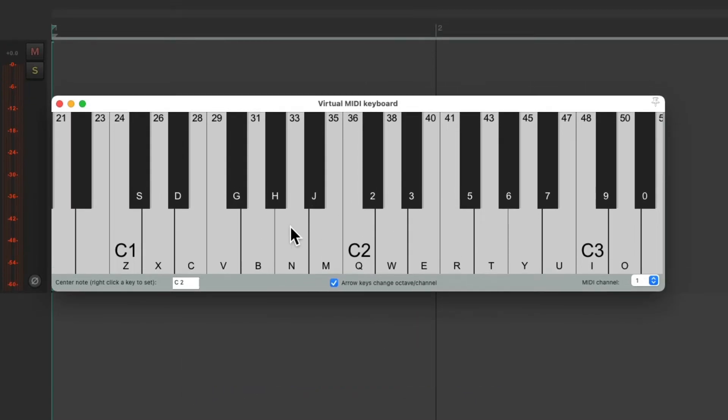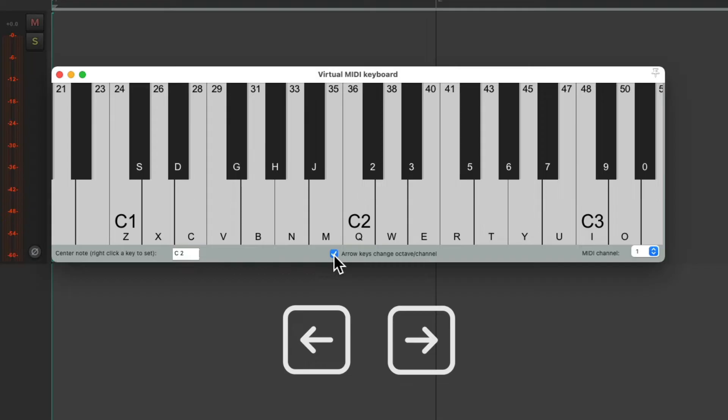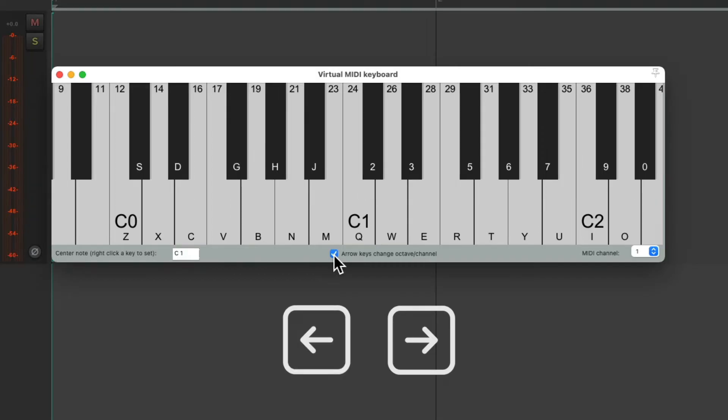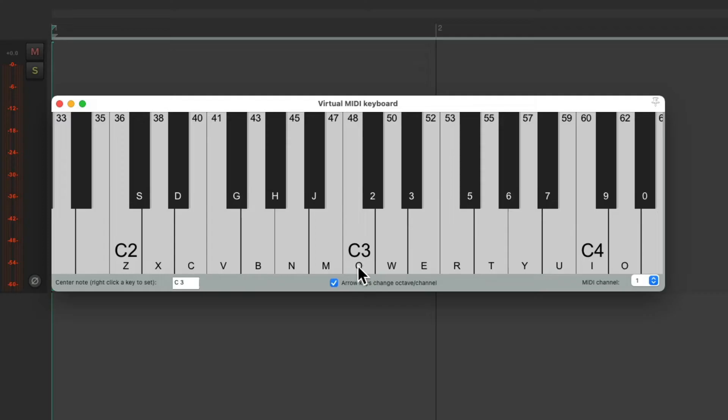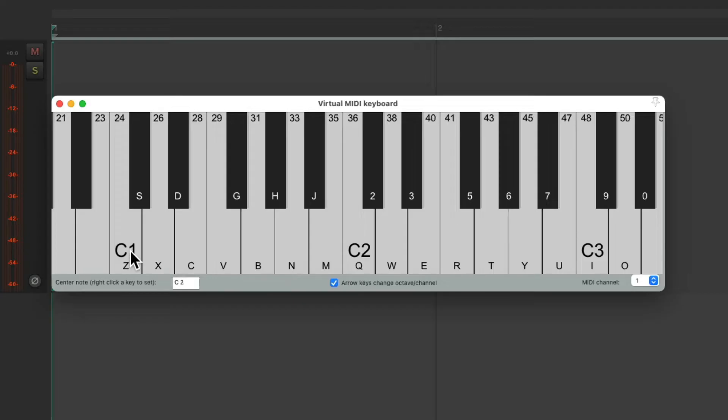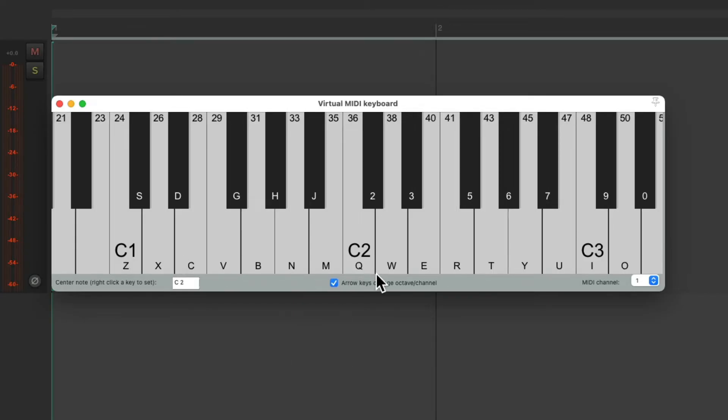But notice it only triggers about two octaves. So to choose different octaves, as long as we turn this option on, we can use the arrow keys to change the octave lower or higher. But we could also use the option here to center the note by right-clicking any key. So if I right-click C3, it puts C3 over here, or C4, or C3, C2, or you can just use the arrow keys, which will make it easier to play across the keyboard.